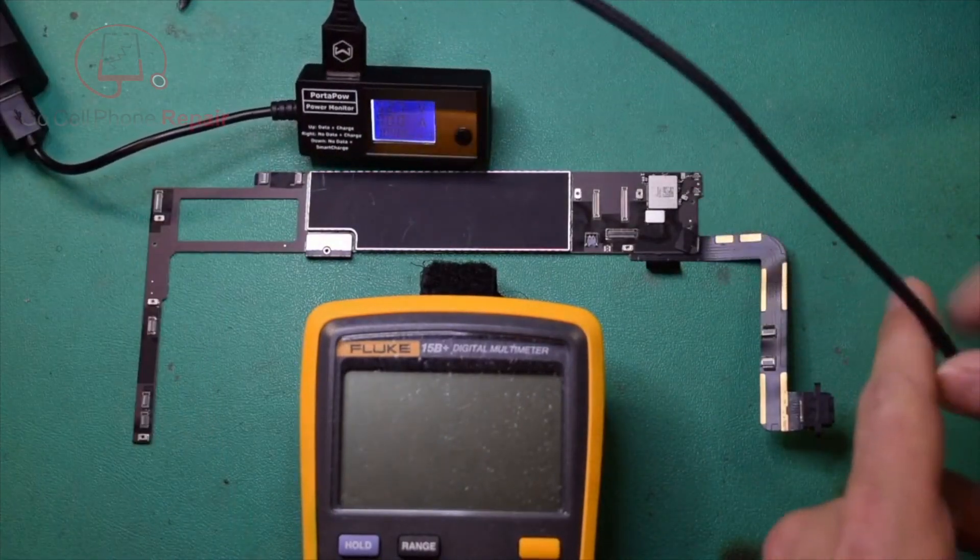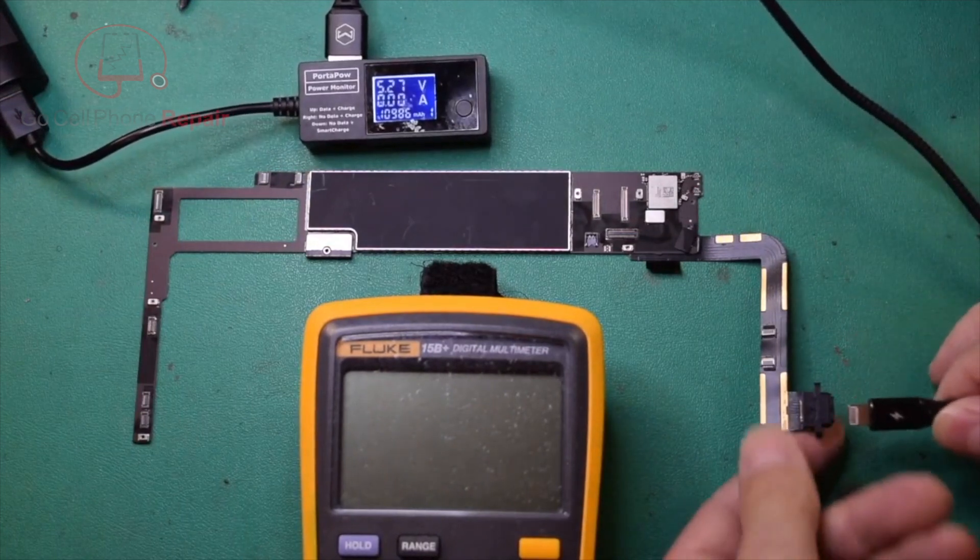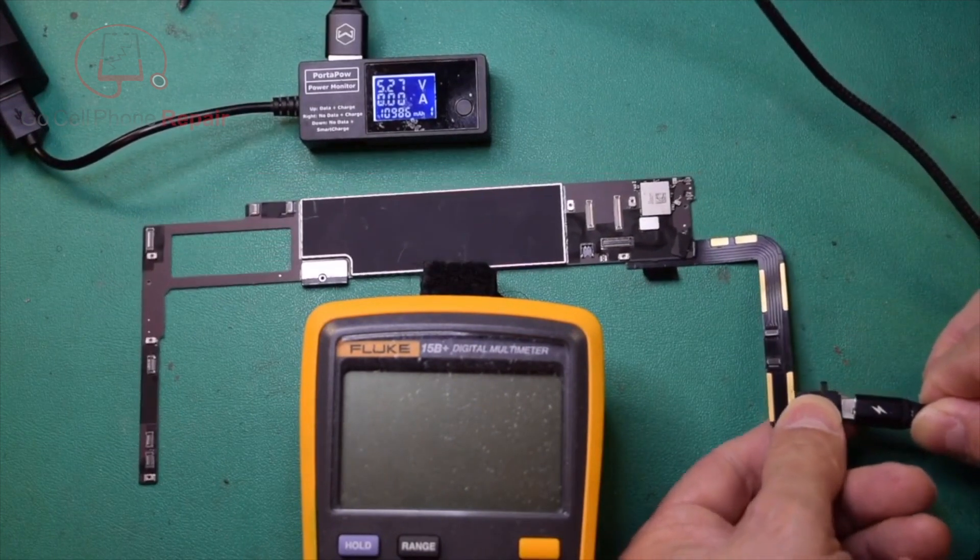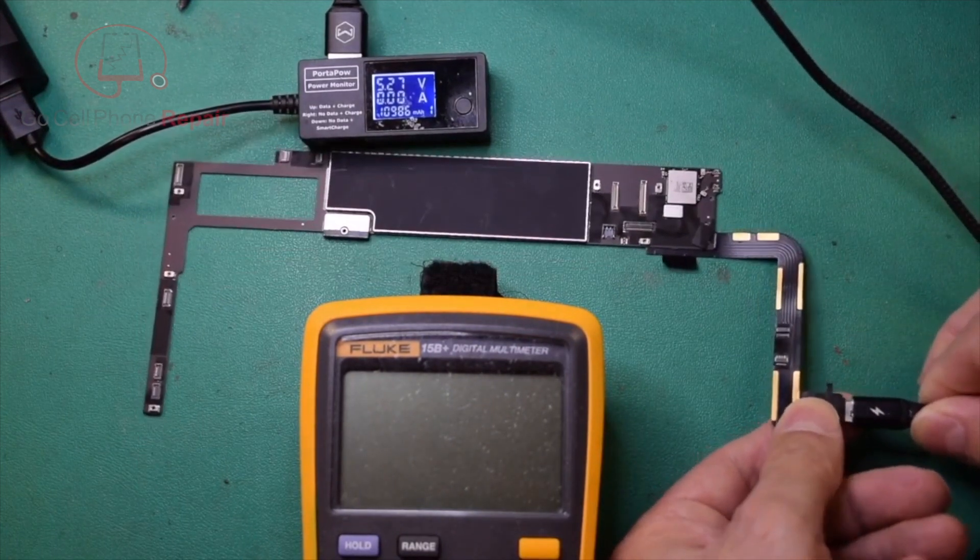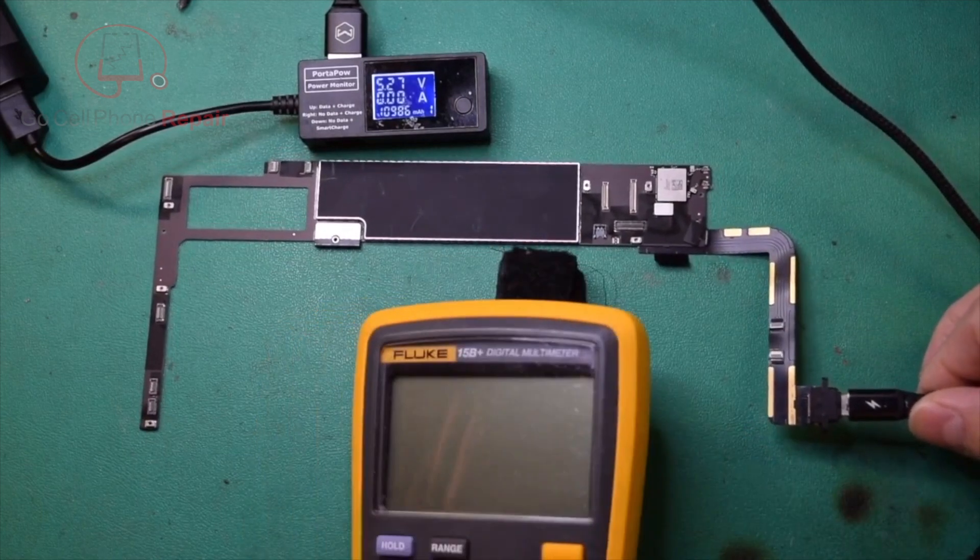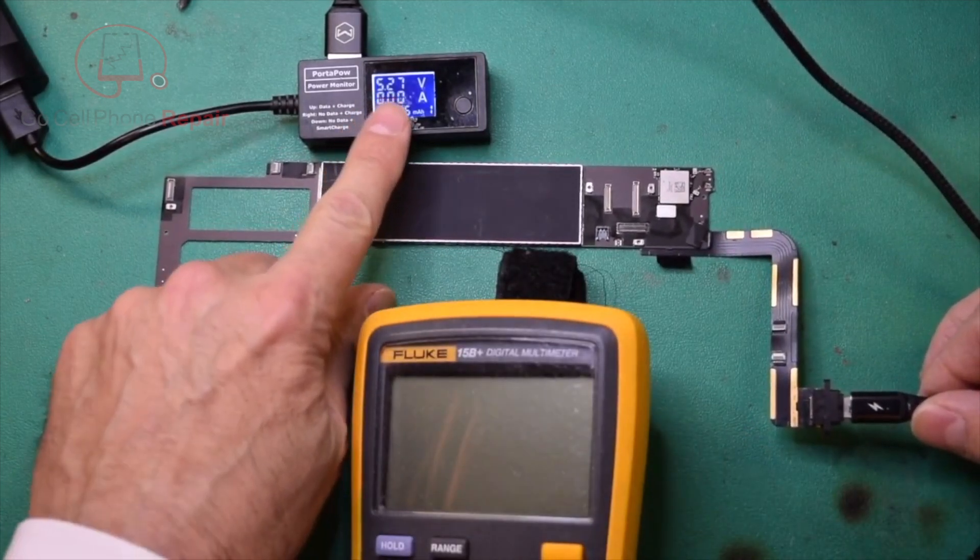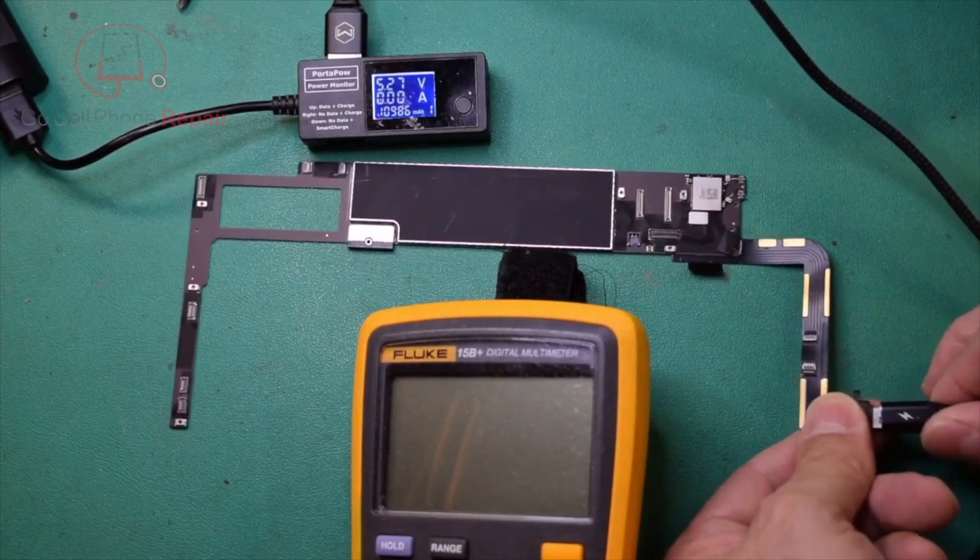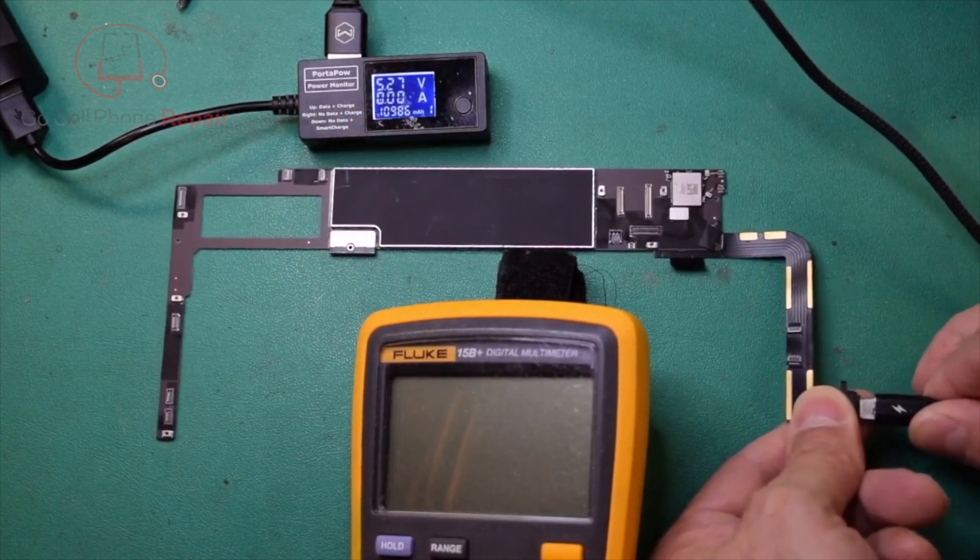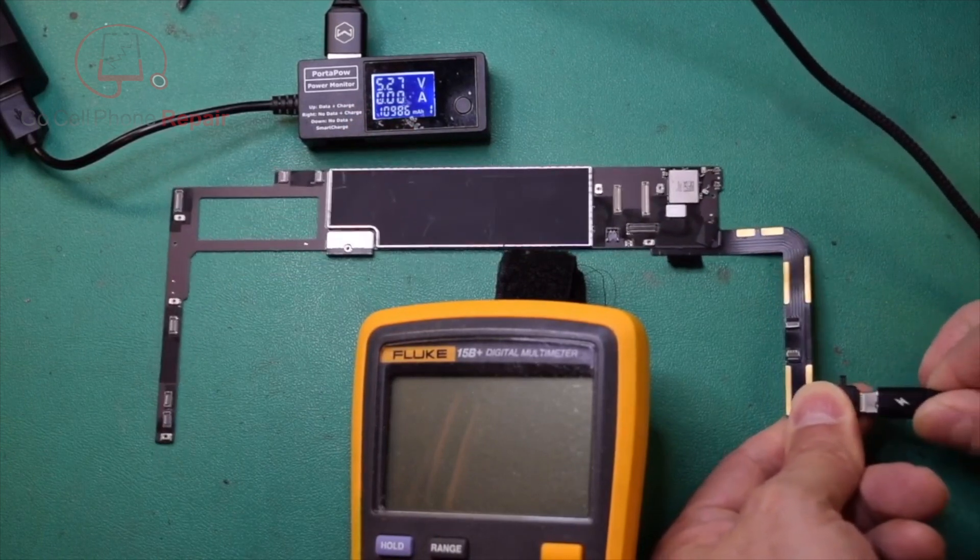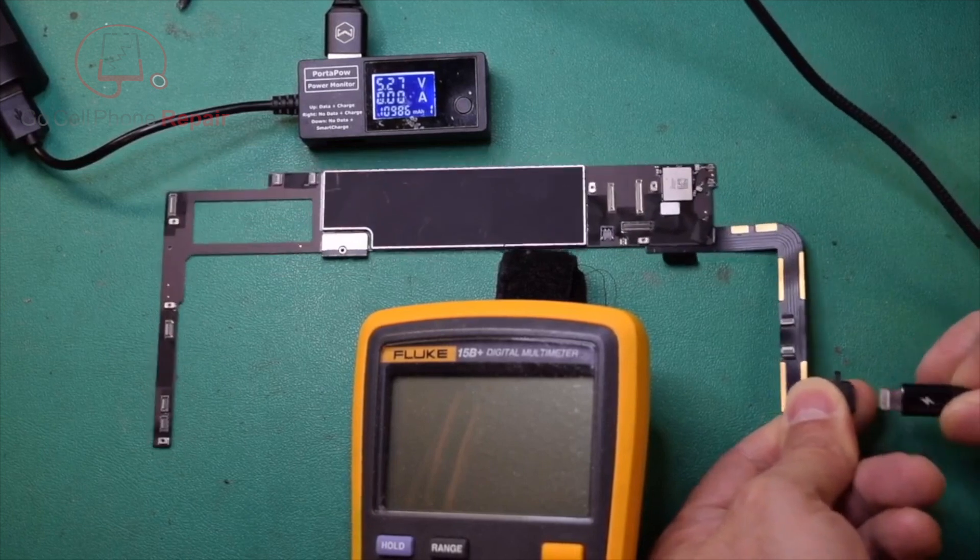Now even without a battery connected, we should get some indication of amperage here on our meter. And as you can see, I've got just complete flat zero. The voltage doesn't even change, which generally they do when you plug them in. So we've got nothing going on on the inside here.